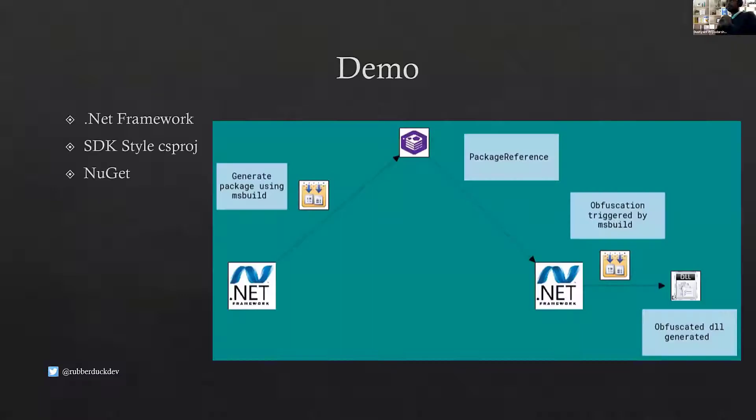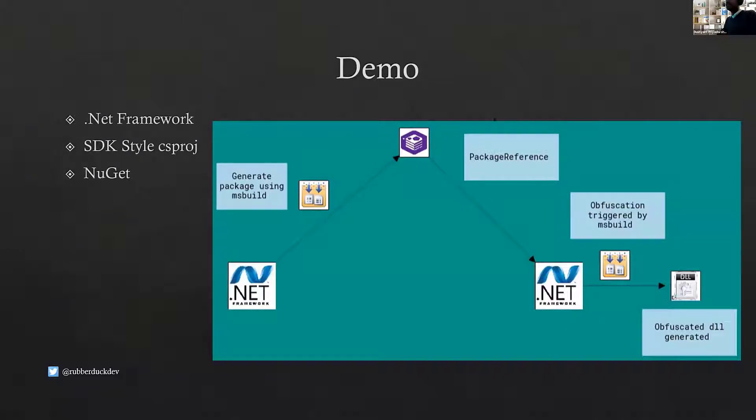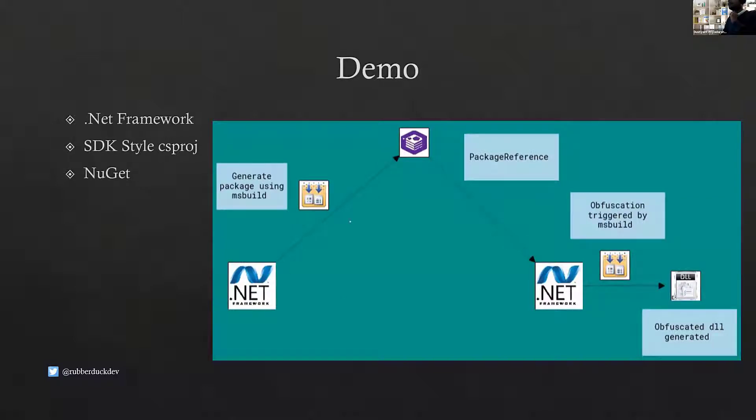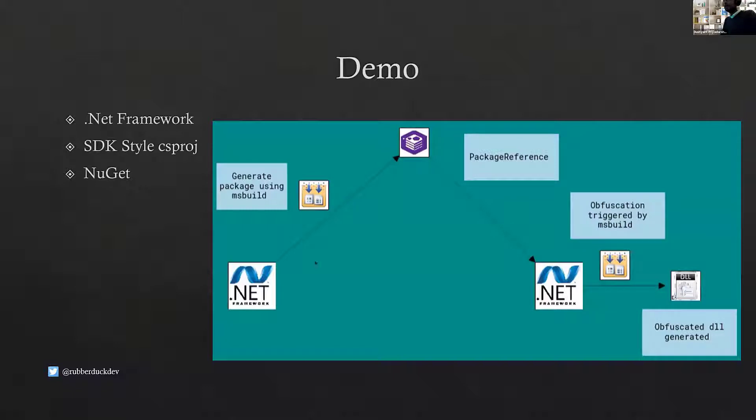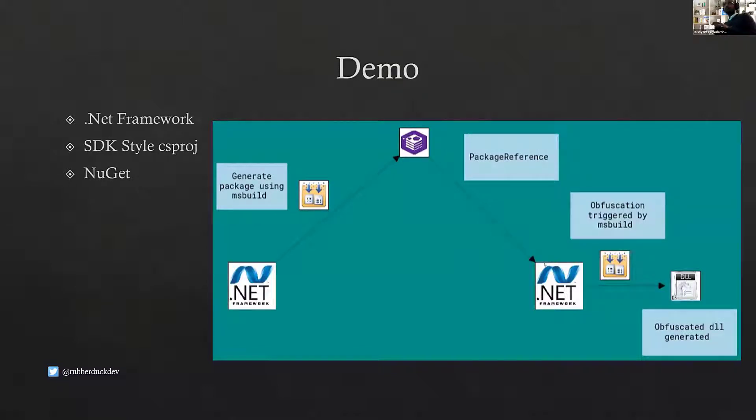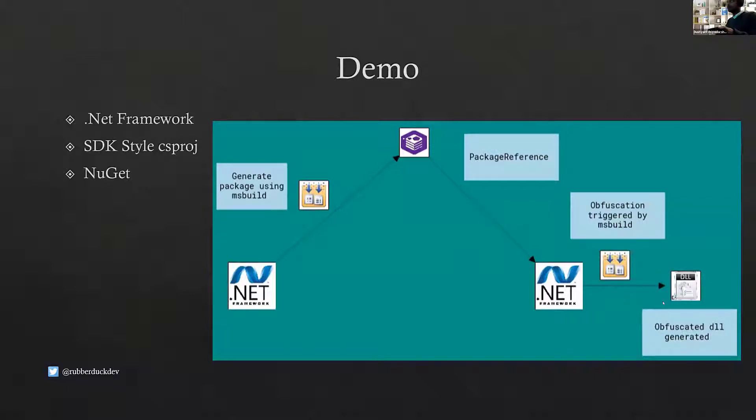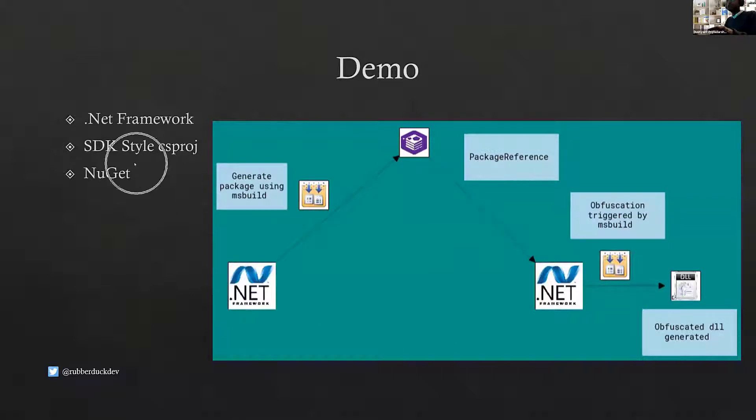So to show that, we'll jump straight into a demo. I'm just going to start my timer in the meantime. The demo where we'll have a .NET Framework project and we'll use MSBuild to generate a NuGet package. Instead of using NuGet or .NET, we'll use MSBuild. And using that package, we'll use that package as a package reference in another .NET Framework project. And during the build process of the second consumer project, the output will be automatically obfuscated.